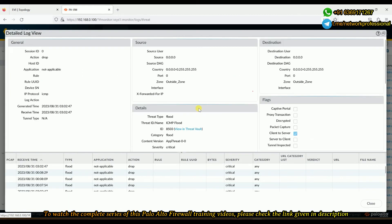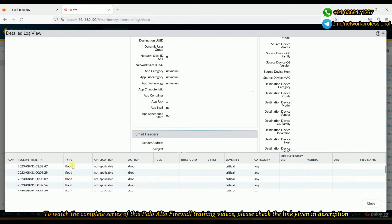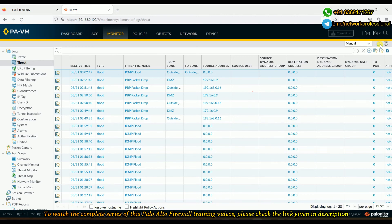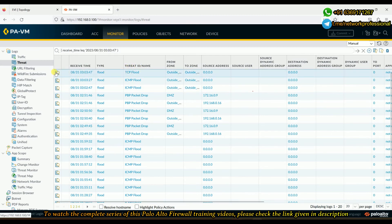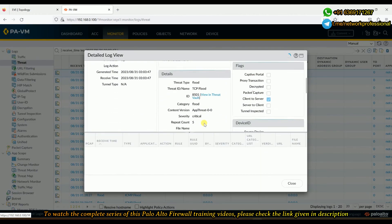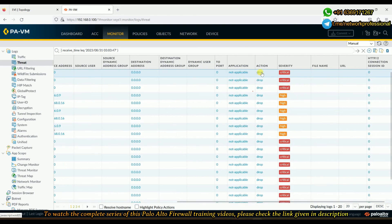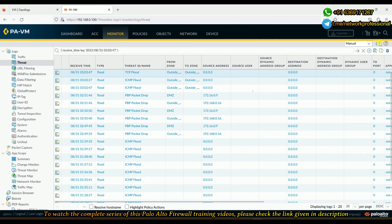We can enlarge the log for more information — it shows the connection, timing, severity, and categorizes the traffic as a flood. Refreshing again, we can see TCP flood logs appearing as well, because we're running a scanning operation. The zone protection has detected and is blocking both the flooding and scanning traffic. The log says 'drop' for ICMP flooding and TCP flooding.